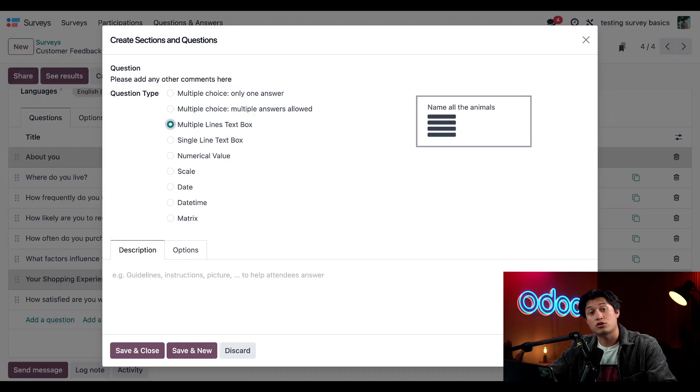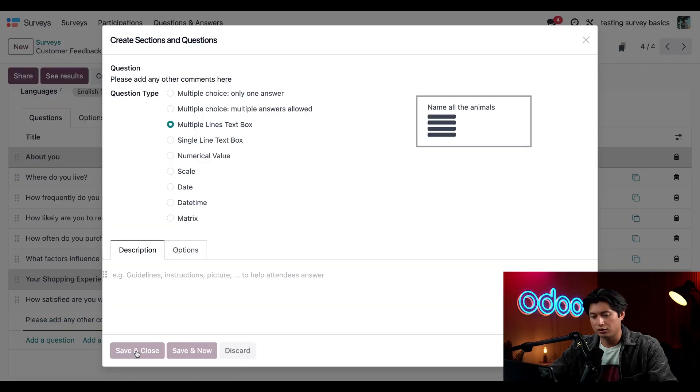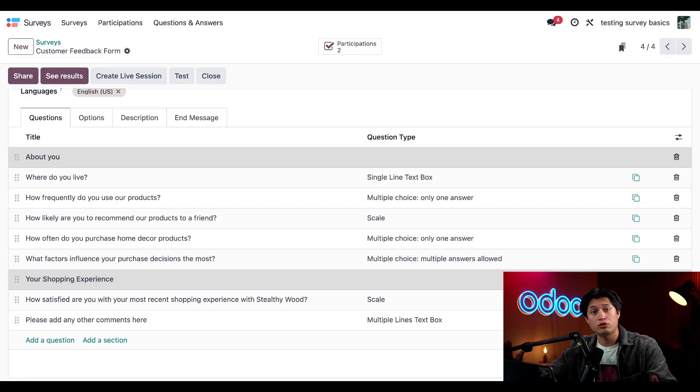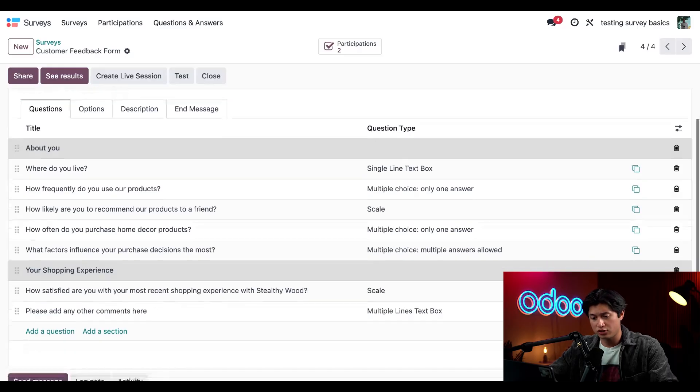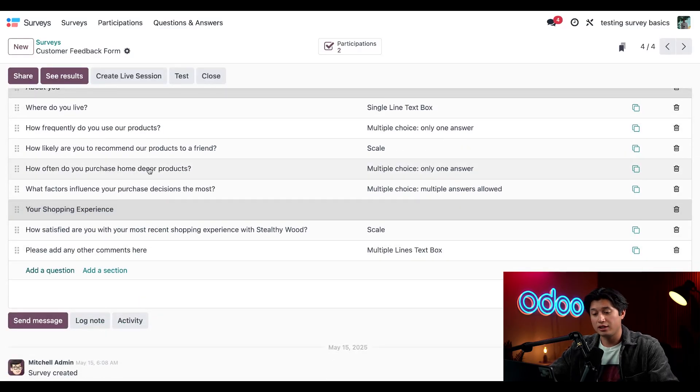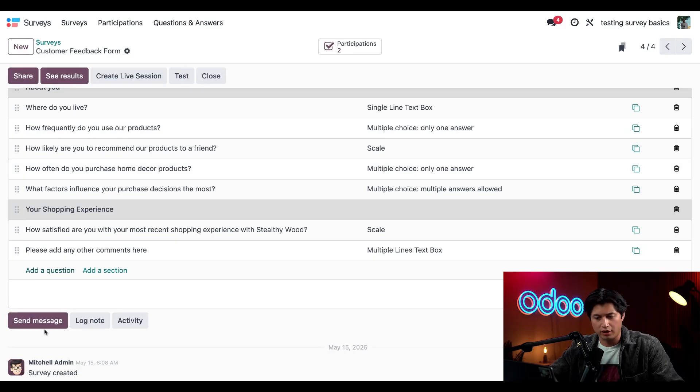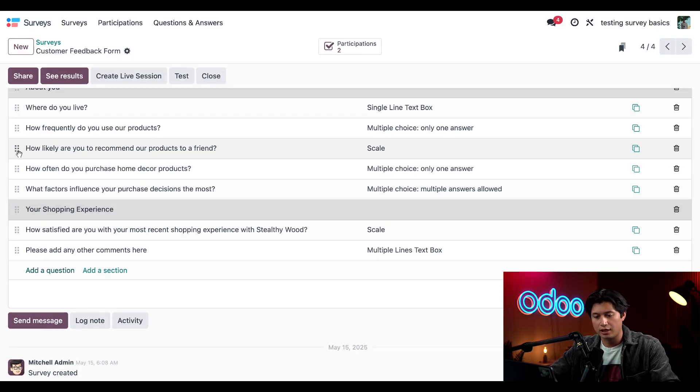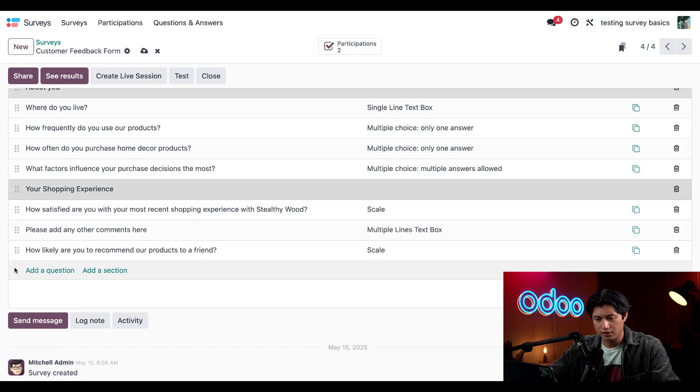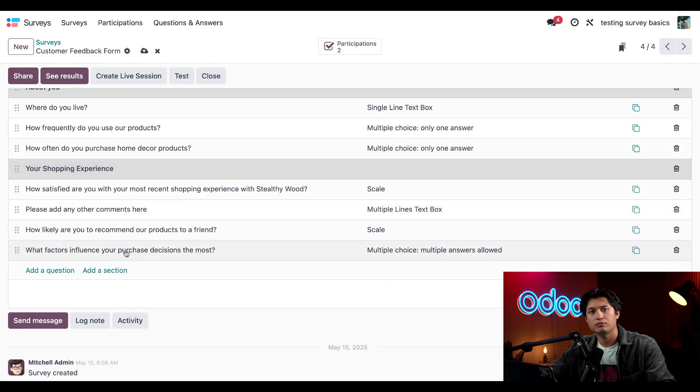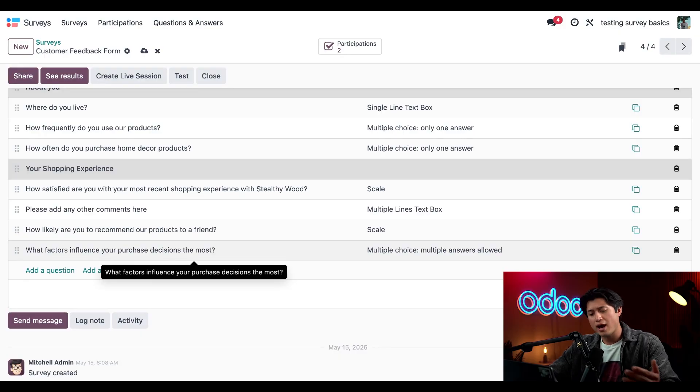That should be good for now, so let's do a little reorganizing. We have our two new questions under the Your Shopping Experience section which looks great, but I think these two questions up here will look better under the Your Shopping Experience section. Let's drag them down here and reorganize. This looks good to me.